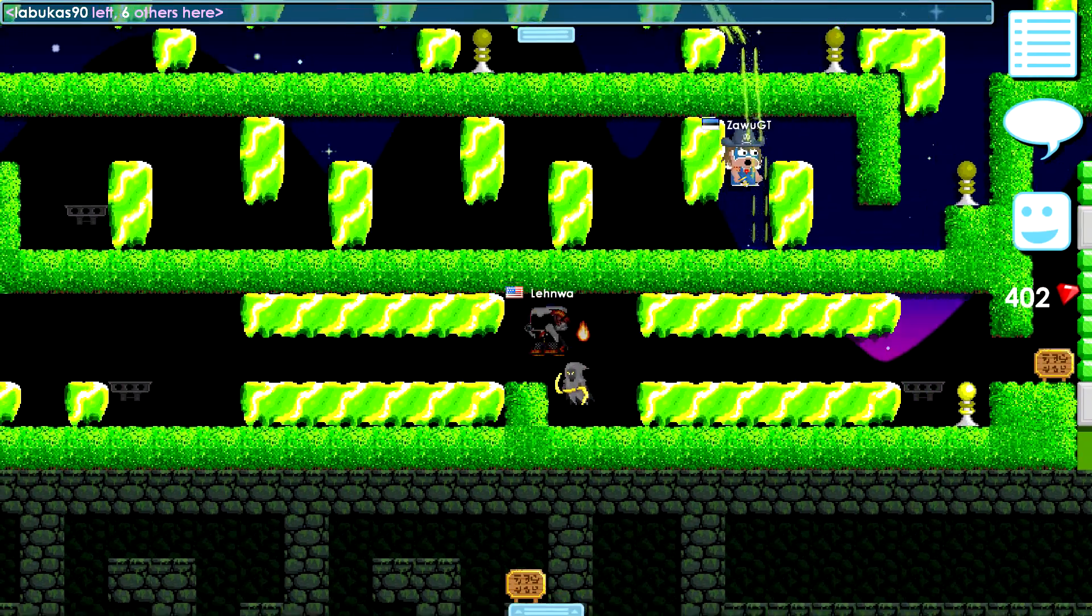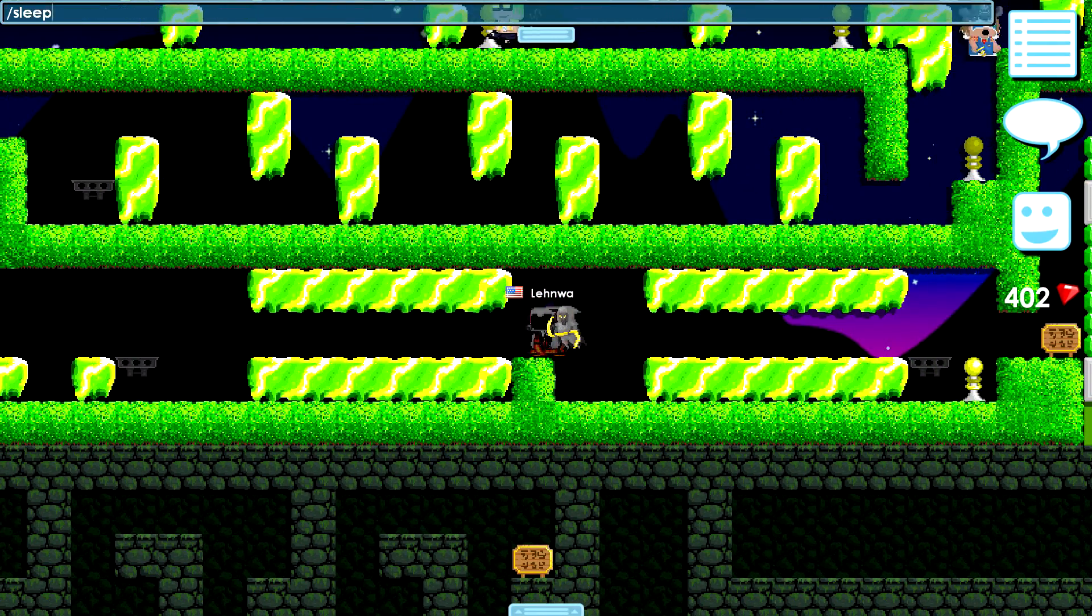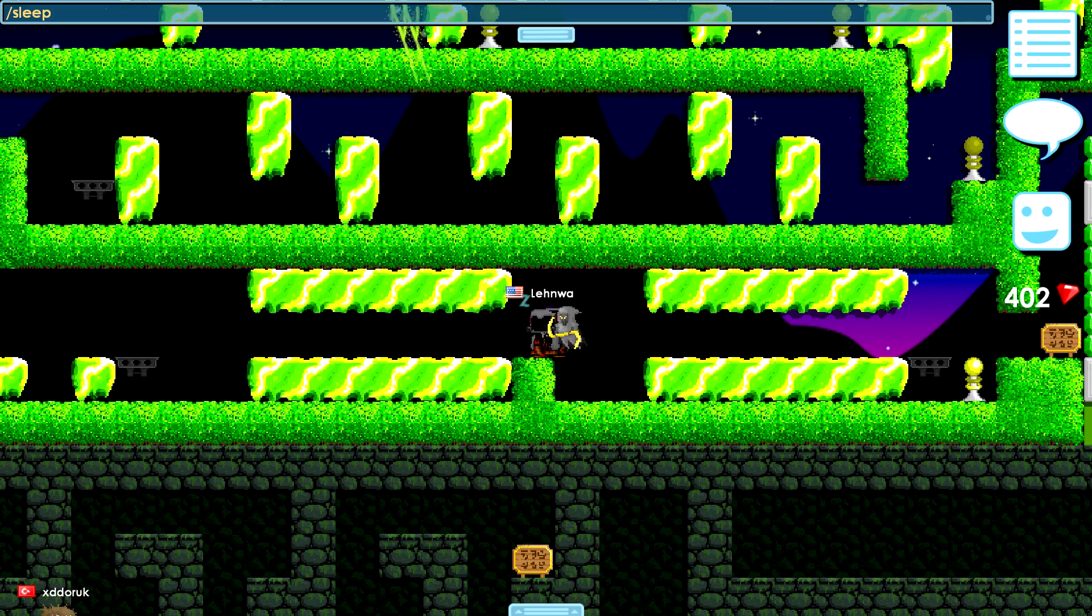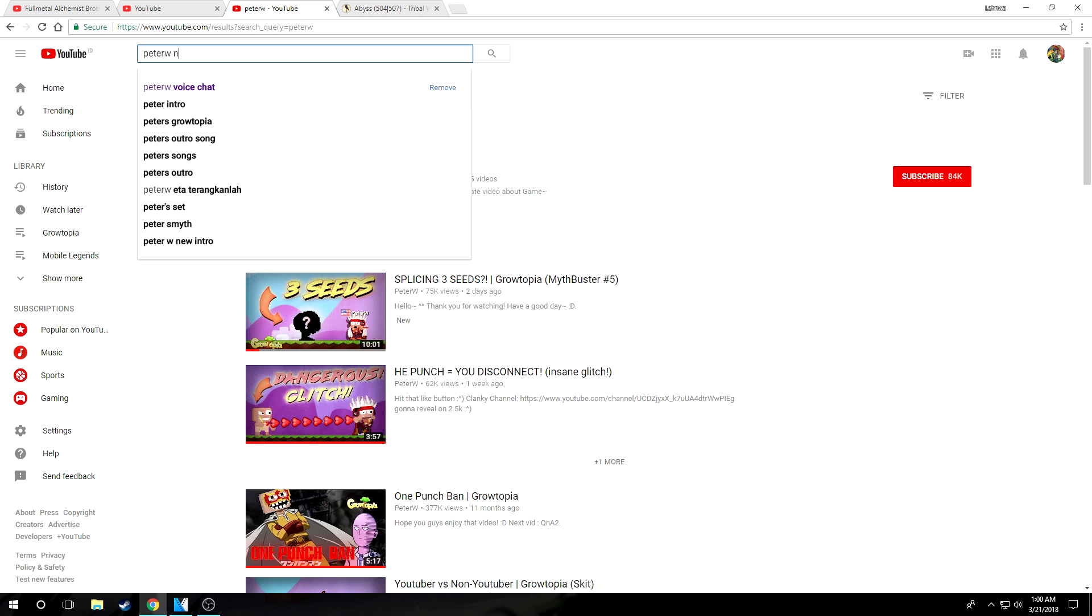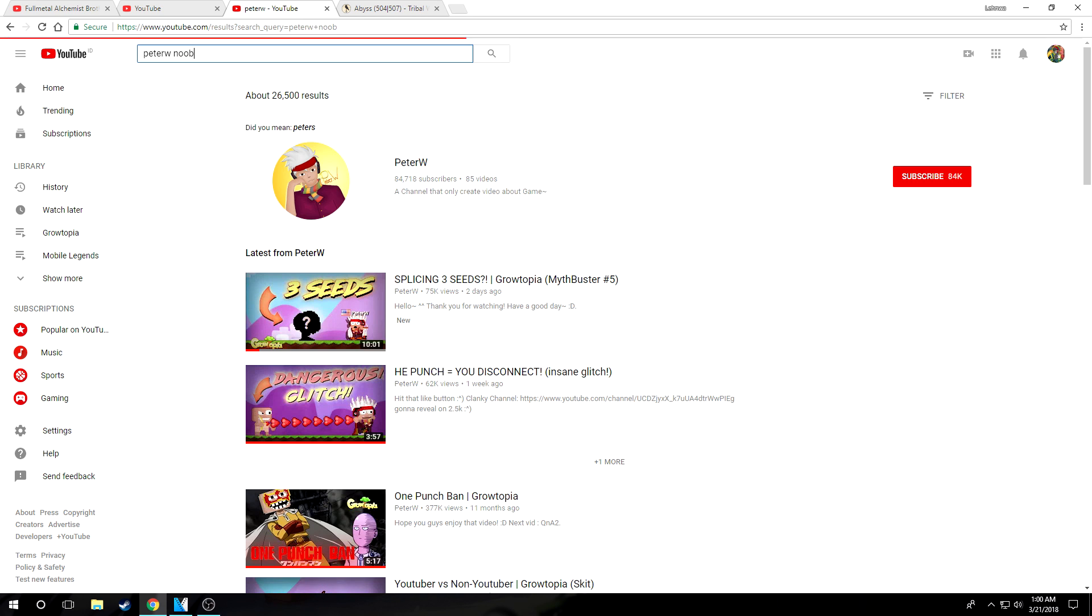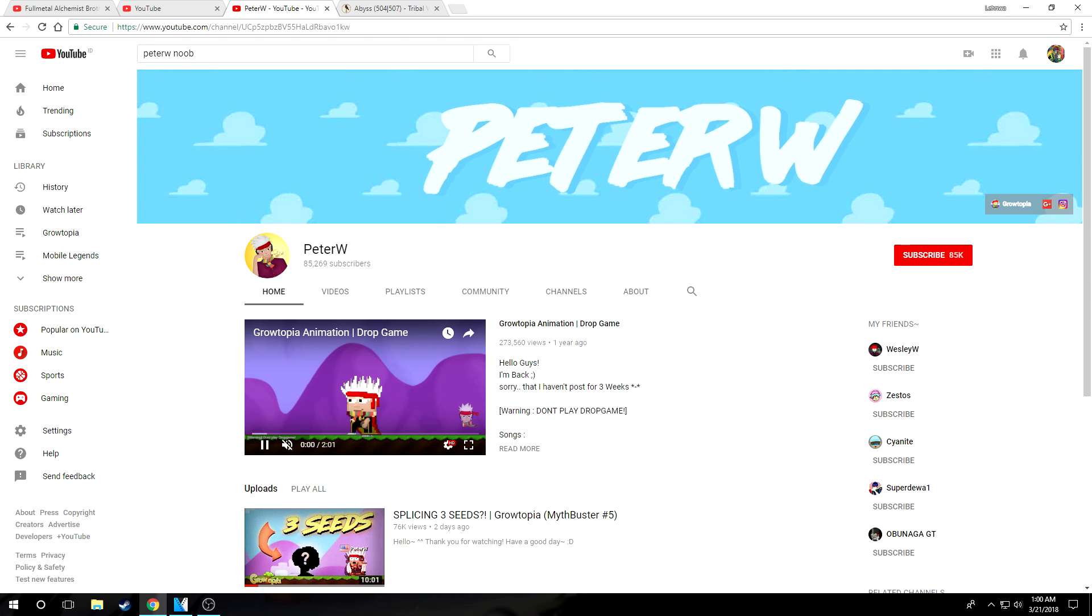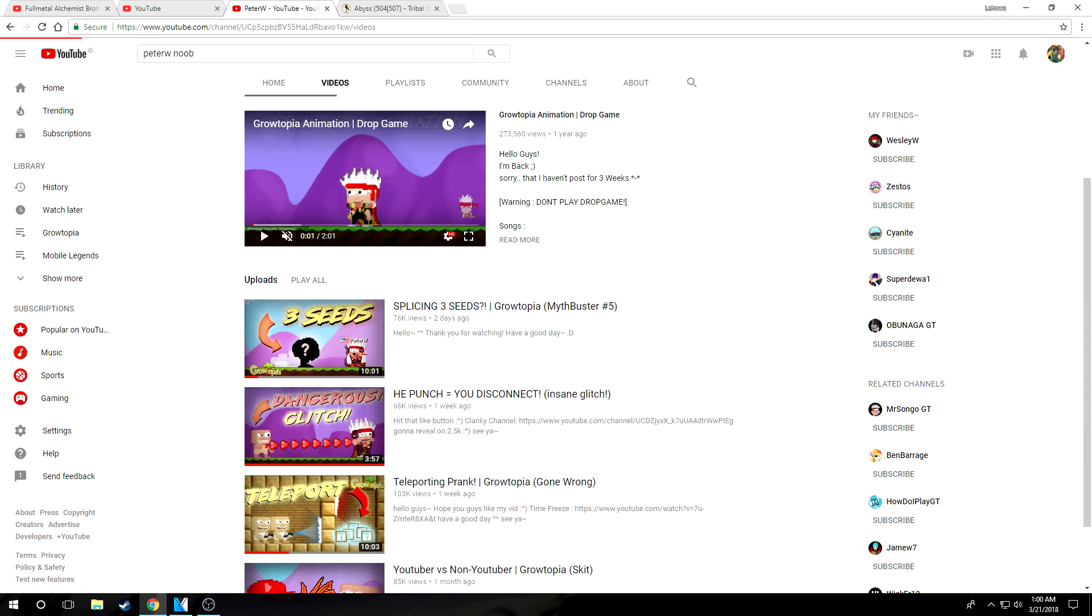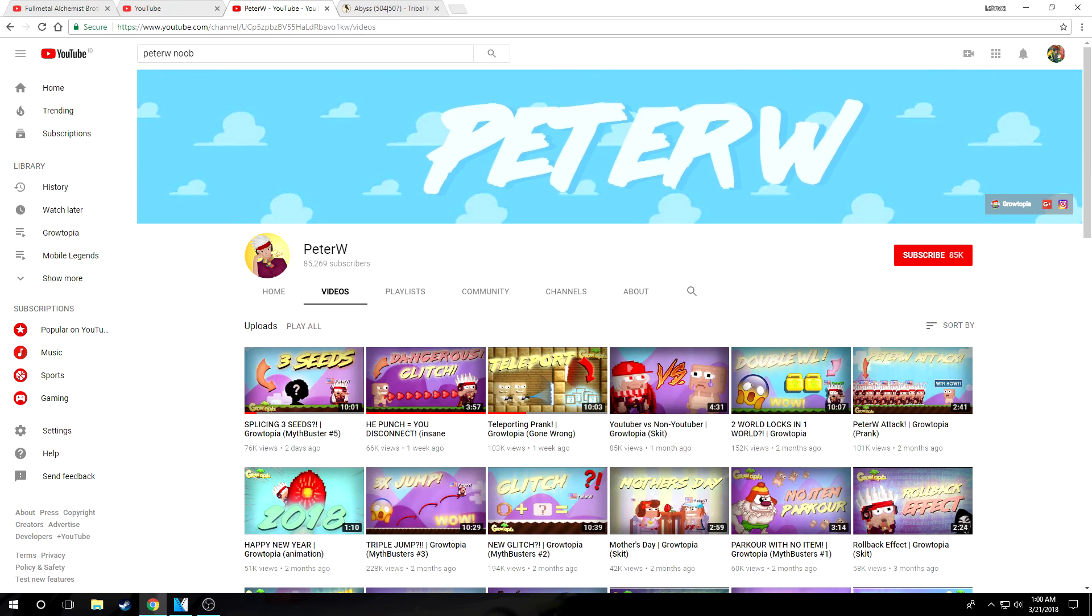Okay, the second point or second news is directed to Mr. Peter W. If you guys know, Peter W is one of the Indonesian Growtopia content creators.